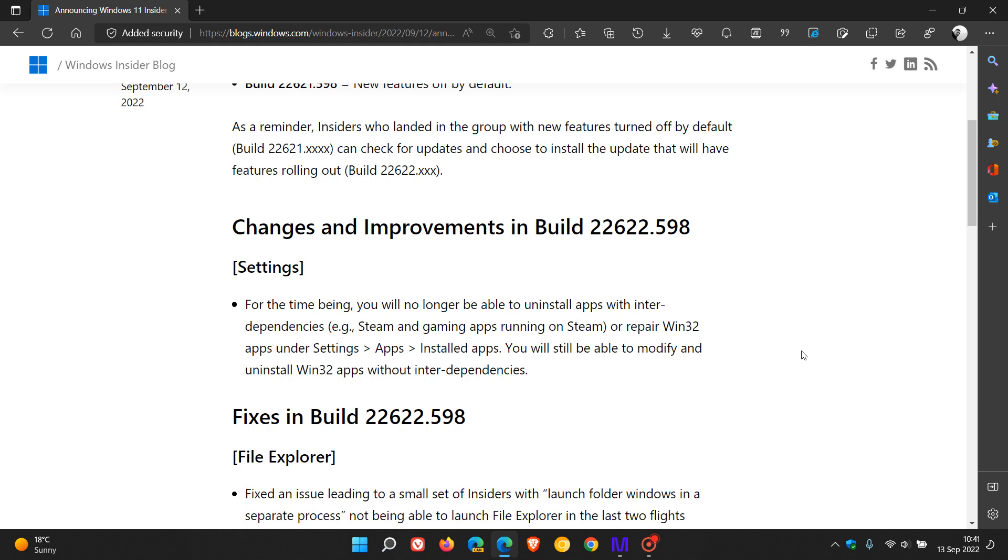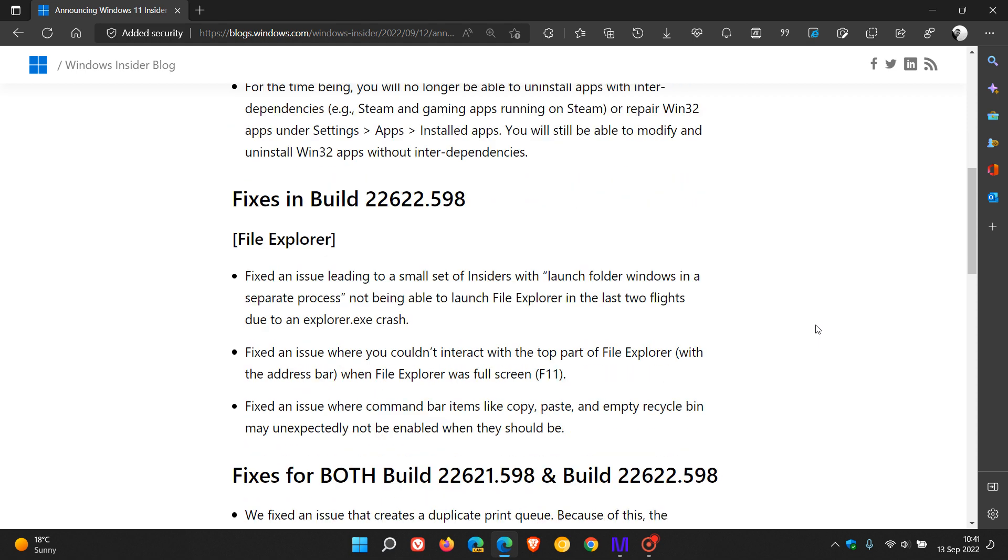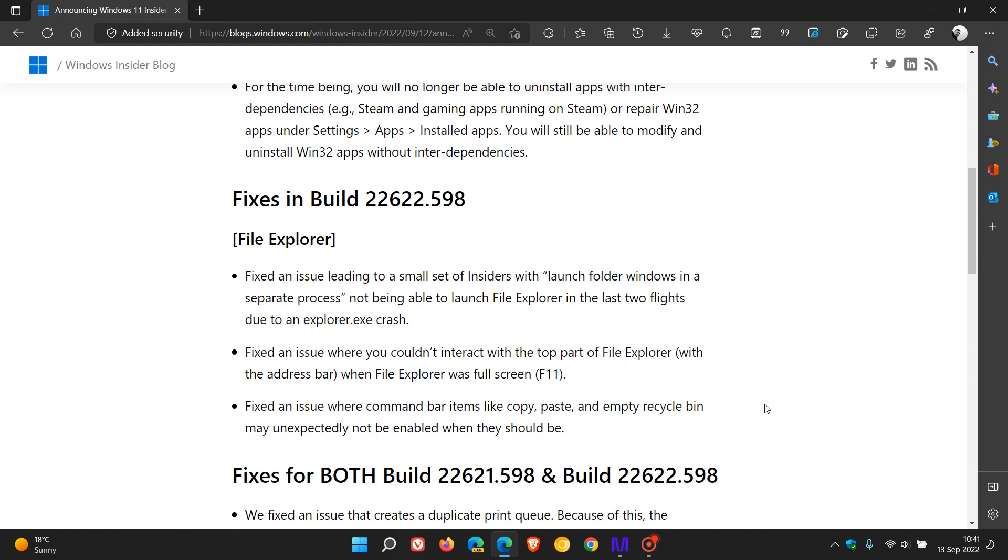For build 22622 in File Explorer, they fixed an issue leading to a small set of insiders with launch folder windows in a separate process. They also fixed an issue where command bar items like copy, paste, and empty recycle bin may unexpectedly not be enabled when they should be.